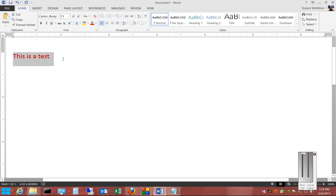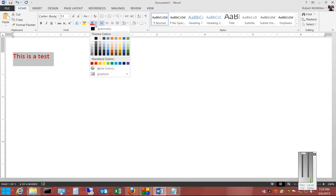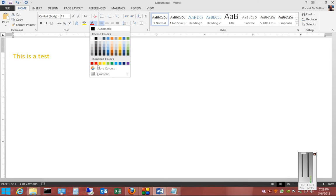And now the text is red. We can also choose any other color, and as we scroll through those colors, you can see that the text changes color with it. There's some standard colors as well as custom colors.